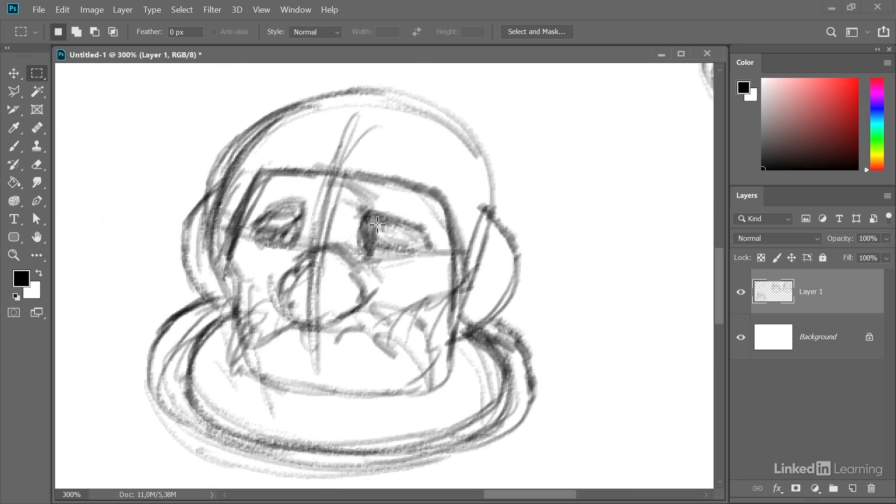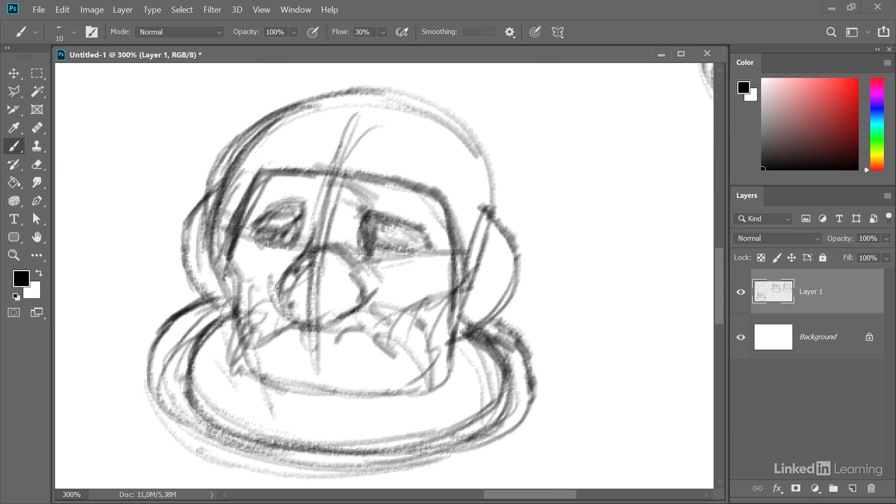I zoom in again and I will just work out some of these features a bit more. I'm seeing a big mustache here.